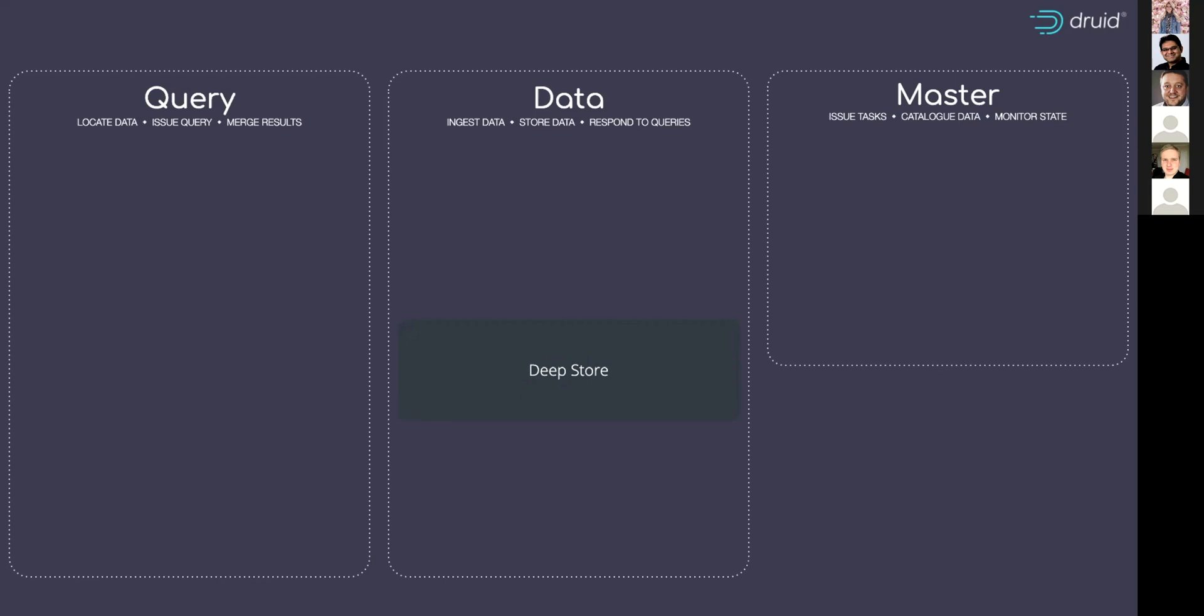Go and have a look at Druid.io and search for deep storage. You'll see all the compatible deep storage types.